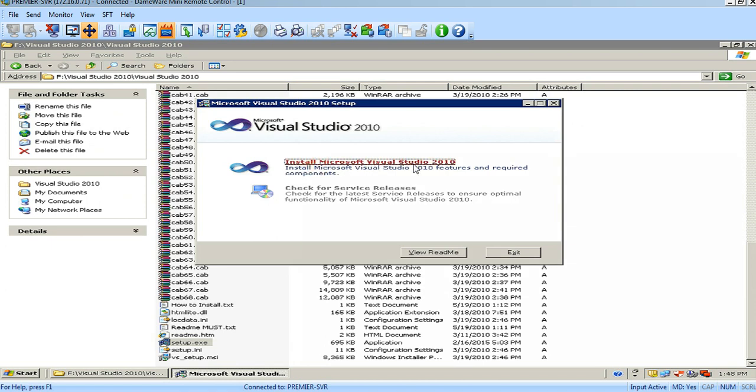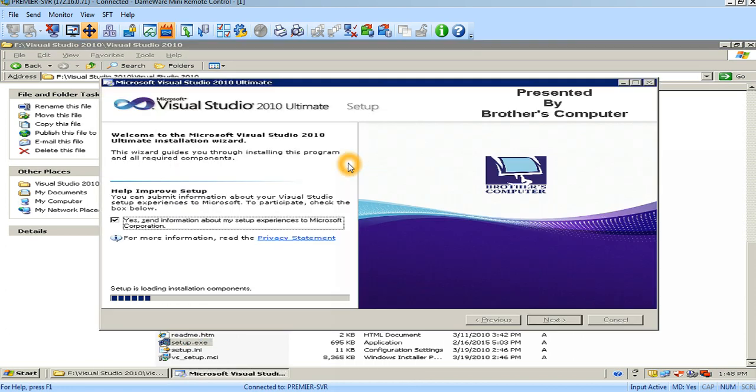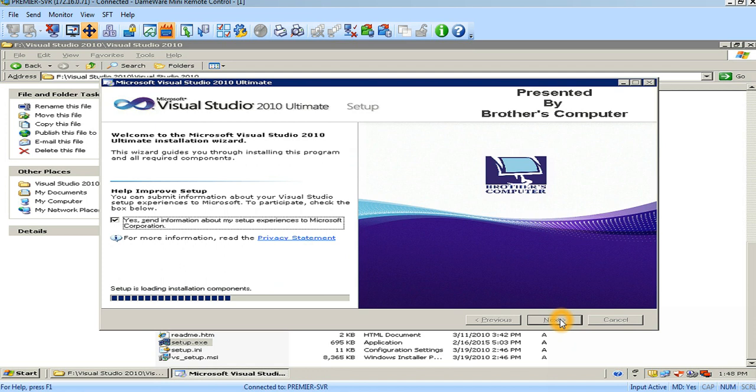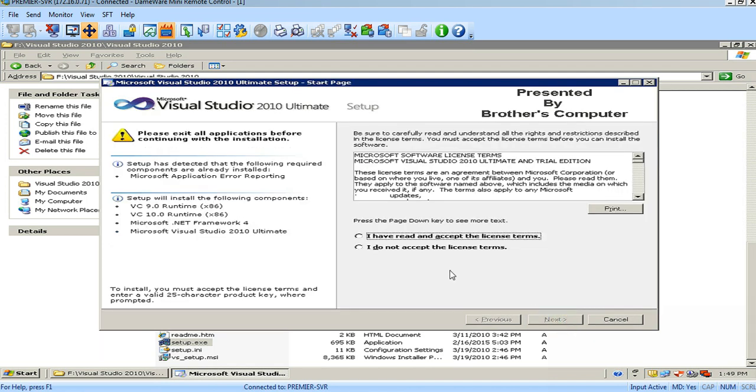Just click on Install Microsoft Visual Studio 2010. This is installing. After filling this option, just click on the Next button. This is finished. Now click on the Next button.